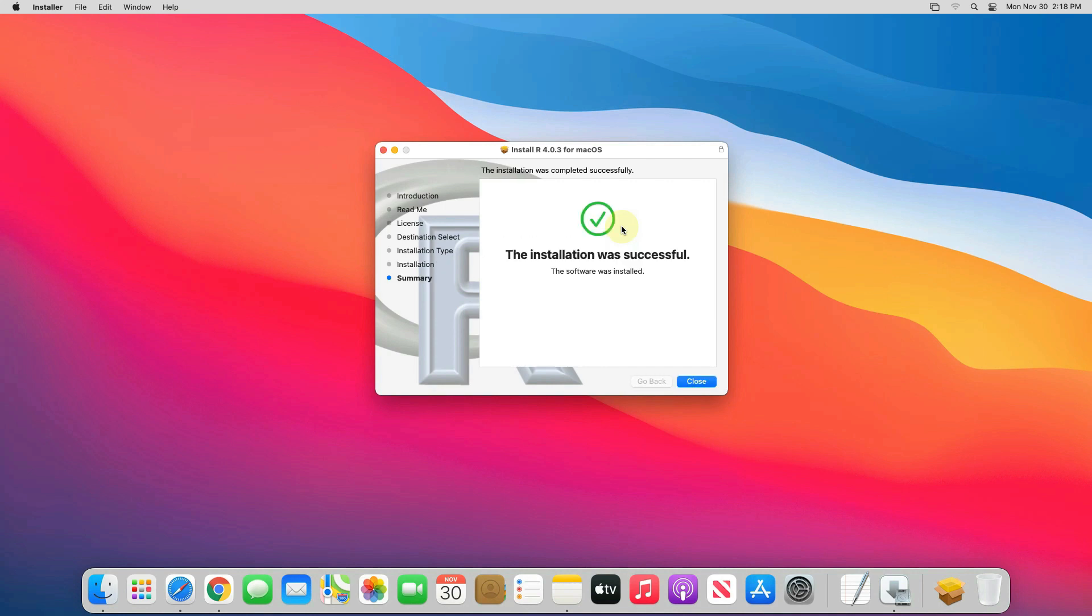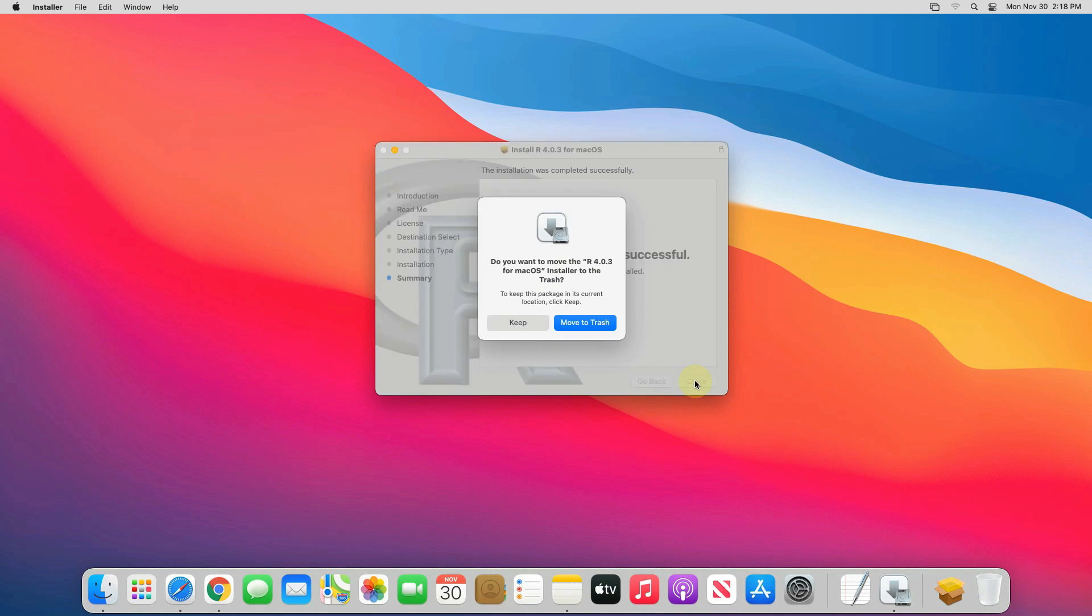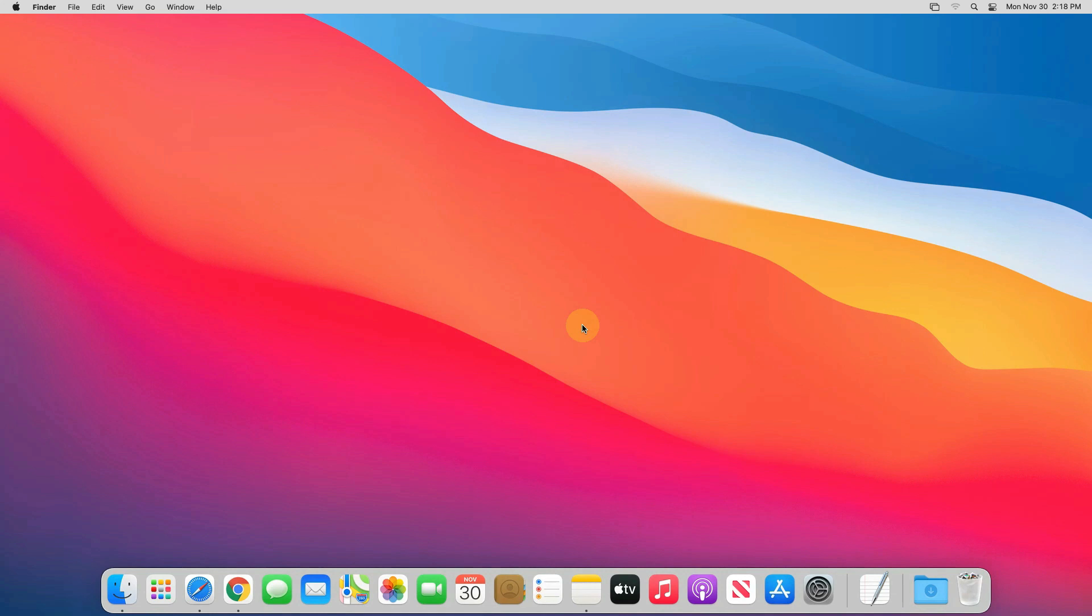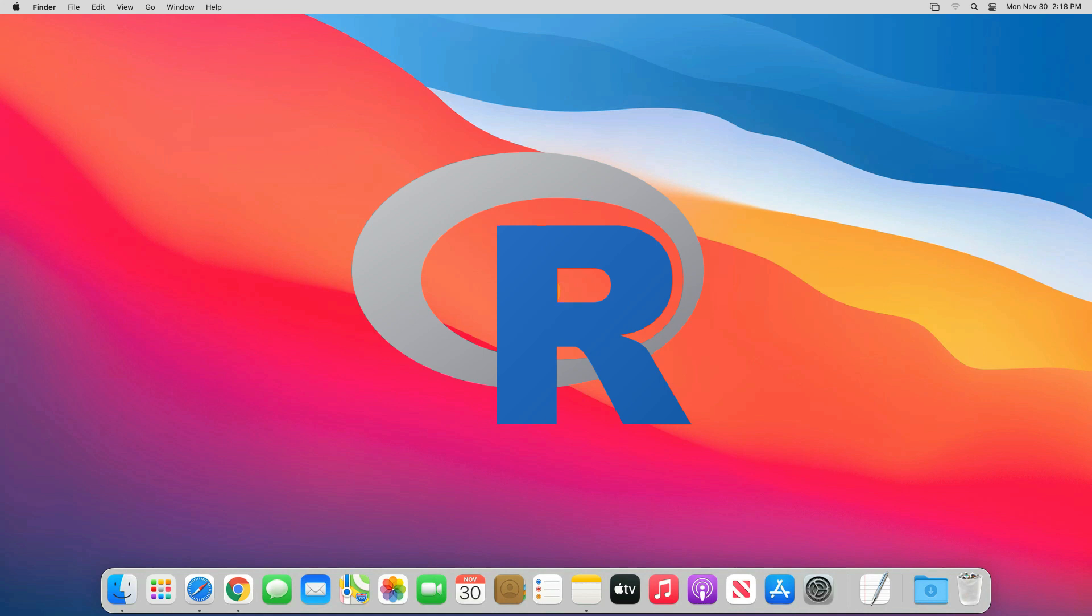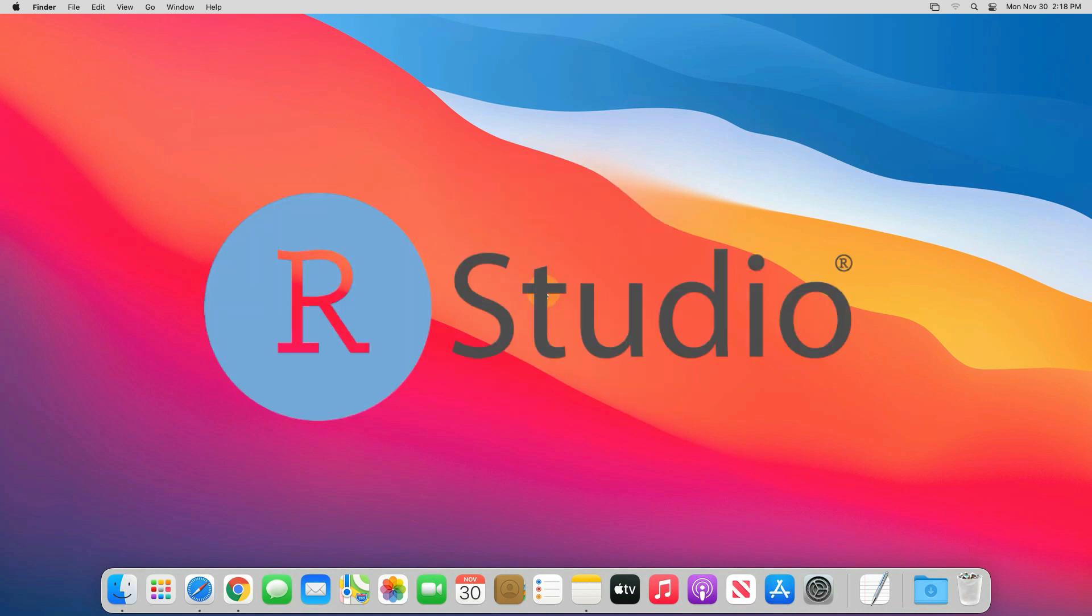And it's done. See the installation was successful message is printed here. Now we can click on close button. We don't need the package file anymore. Click on move to trash button. Good job. We have successfully installed R on our Mac machine. Now we need to install RStudio.